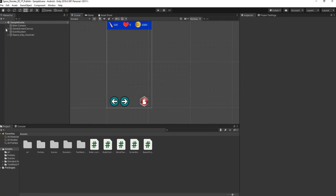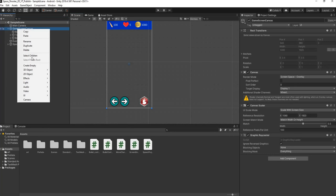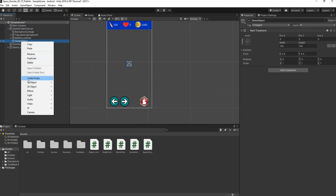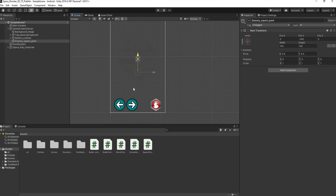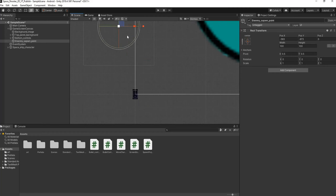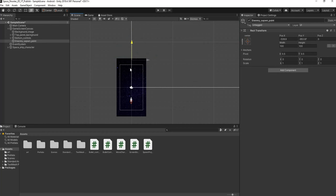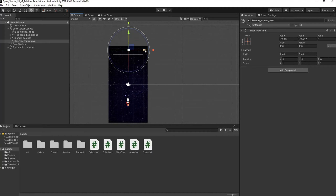The first thing we're going to do is right-click on the Game Screen Canvas, go to Create Empty, and rename this to Enemy Spawn Point. We're going to move this all the way up, placing the enemy spawn point just above our screen, somewhere around there. We'll press Save.